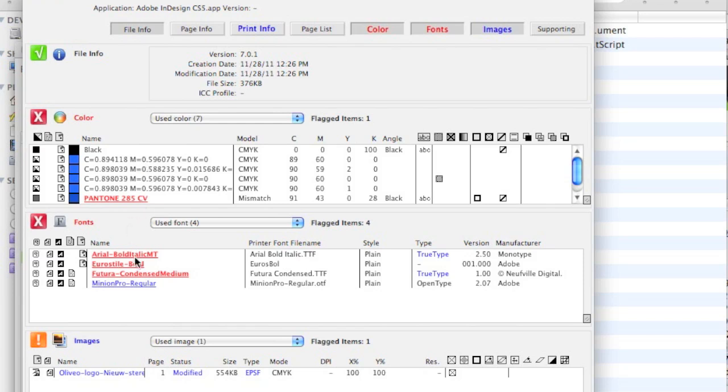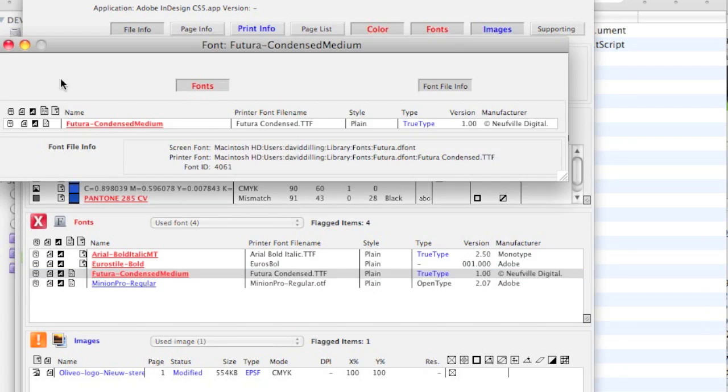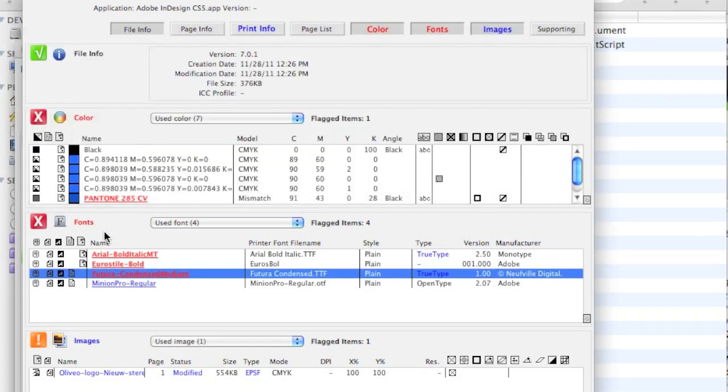We can see we have three missing fonts. We can see the type of font. We can see the version. And we can even see the manufacturer. Very handy, if you need to go acquire or buy that font. FlightCheck can help you do that.